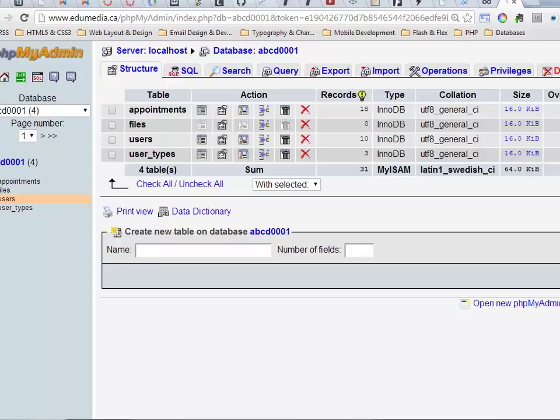This next video we're going to look at the auto-increment property. We use the auto-increment property when we want to have a primary key that is numeric and we want the database to keep track of which number comes next.